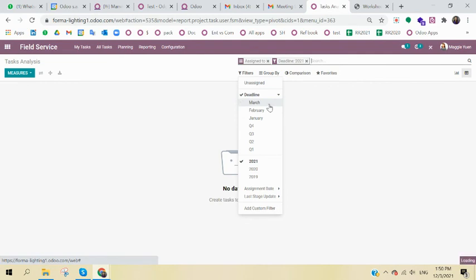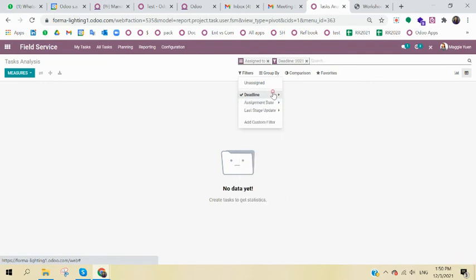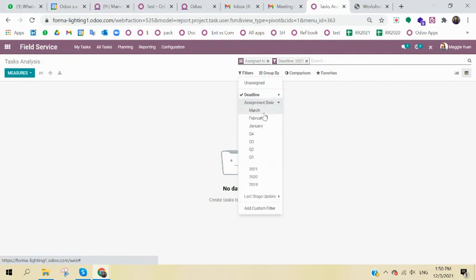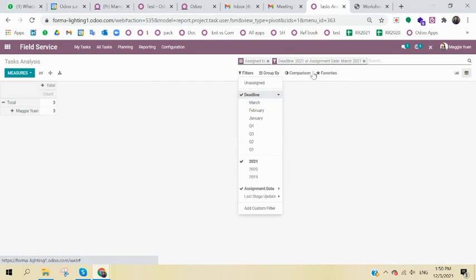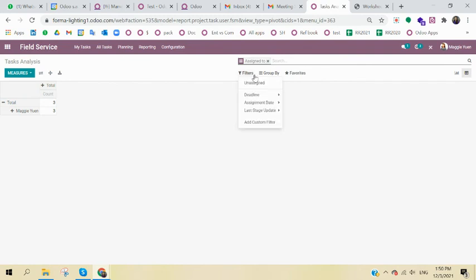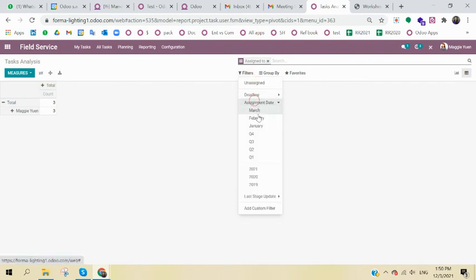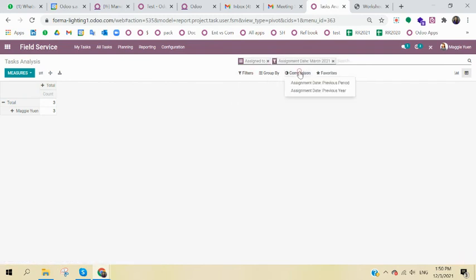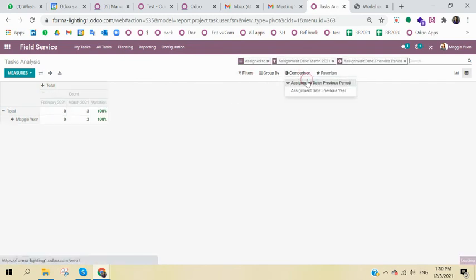maybe look at March or February. Sorry, should be assignation date. Okay, so you can see for this month I had three. I can even compare to last month. So you do have the data. And the report is up to you, you can tailor make in real time.